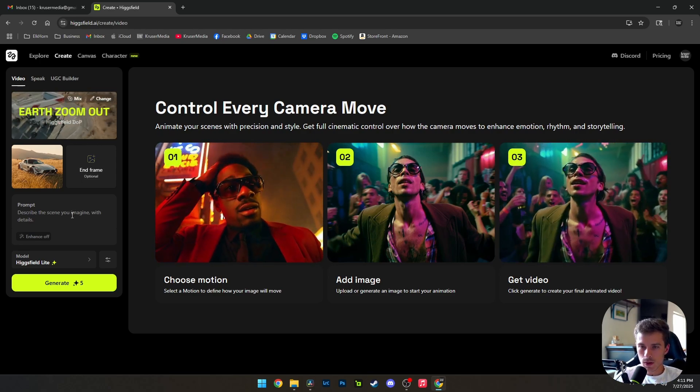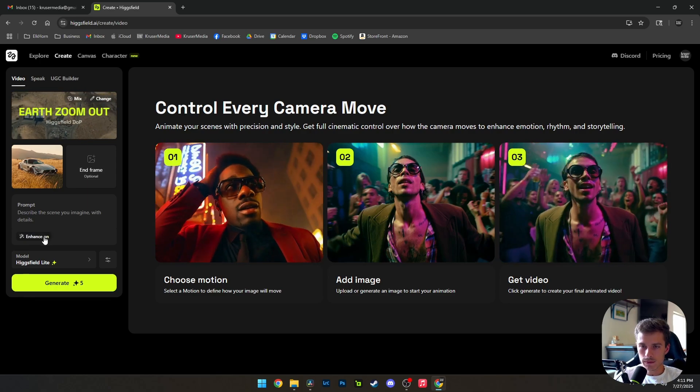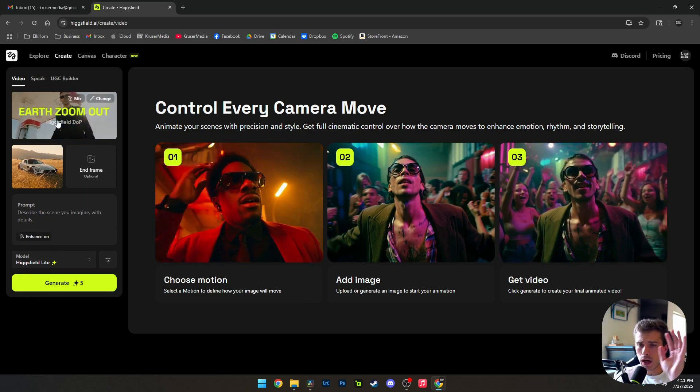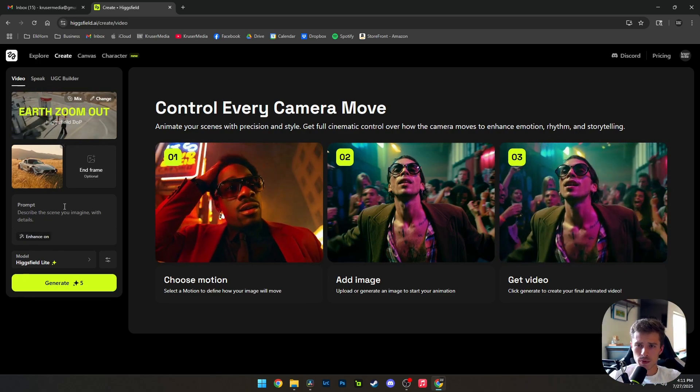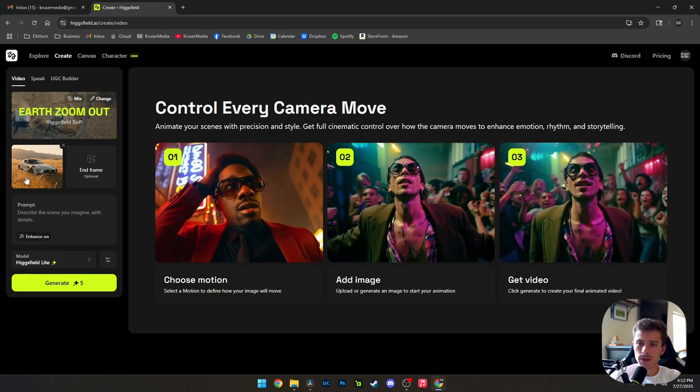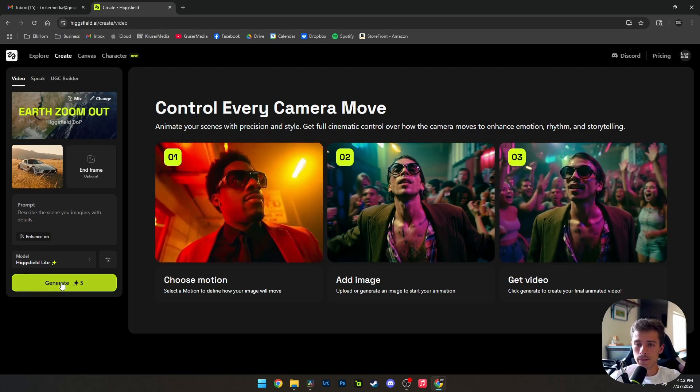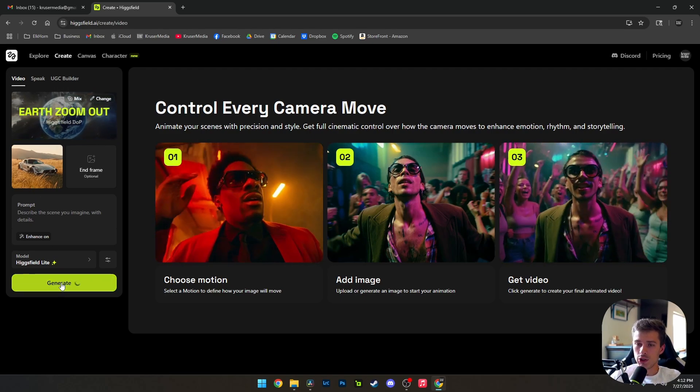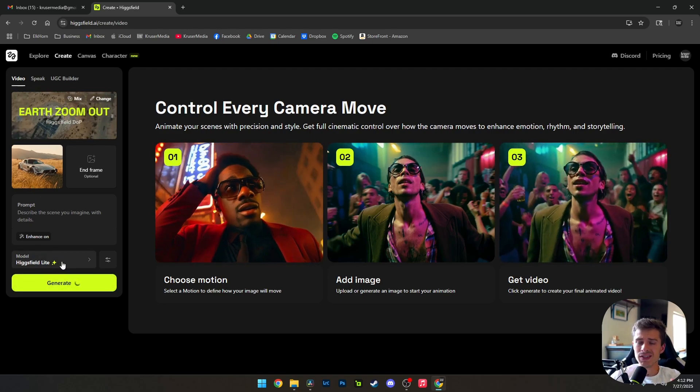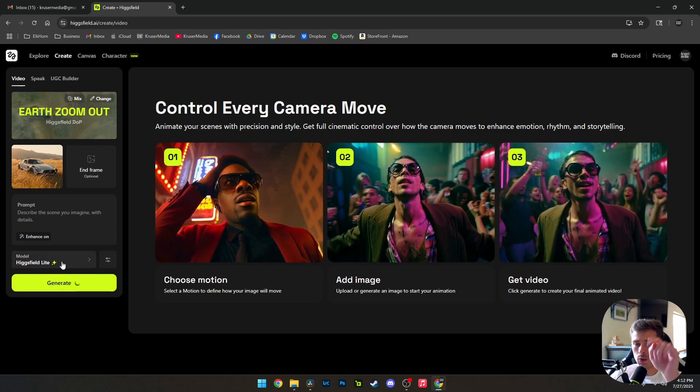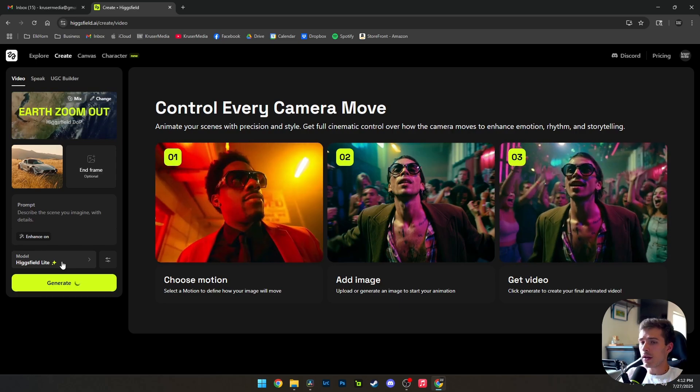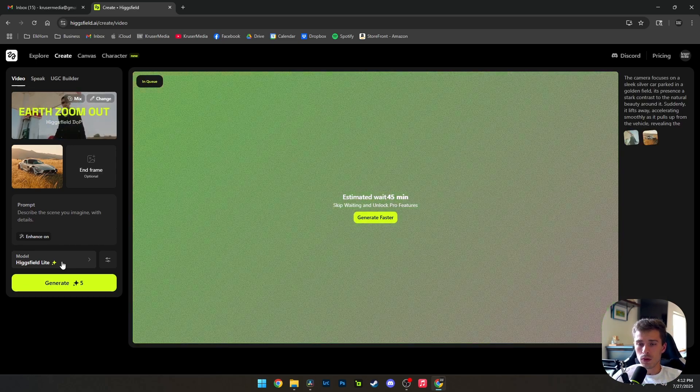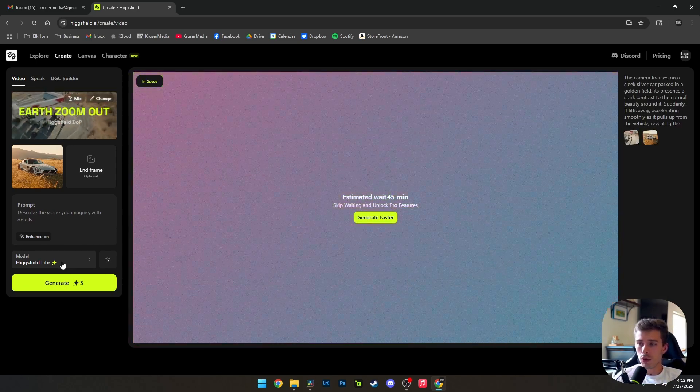So here we go. We're going to turn enhance on. It's going to automatically generate a prompt. So you basically just leave this as it is, and you click generate. Make sure your model is Higgs field light as well. And then we just let that baby roll. We just let it roll.